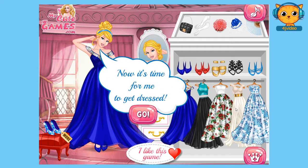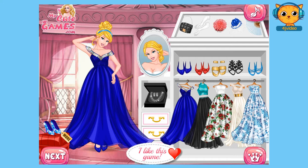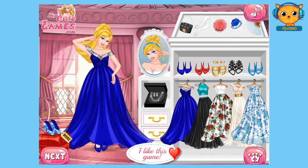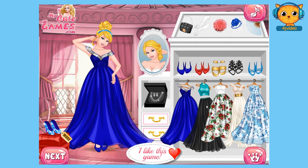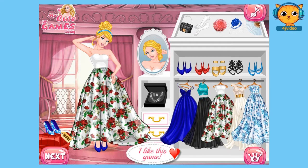Cinderella said, now it's time for me to get dressed. Click go to help Cinderella get dressed. First, we're going to choose a hairstyle for her. I love the original one. Now let's choose a gown for her. Let's see which gown fits Cinderella.